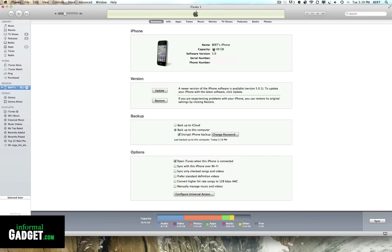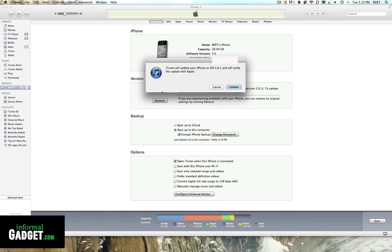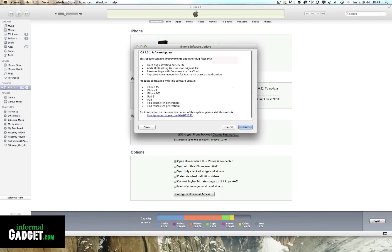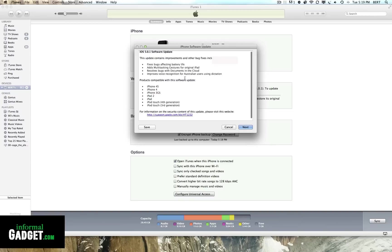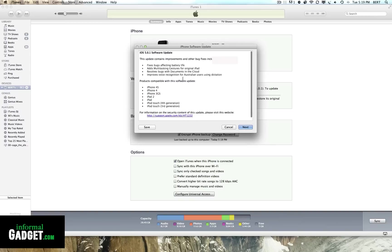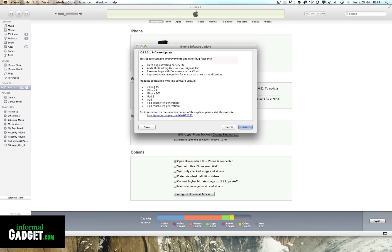Once everything's synced, we're going to go ahead and hit that update button to update our Apple device to 5.0.1. As you can see right there, it's on 5.0, and after we hit the update button we will be at the latest version of the iOS.